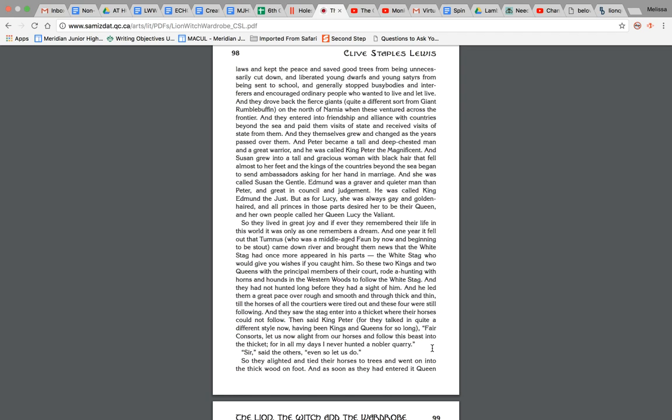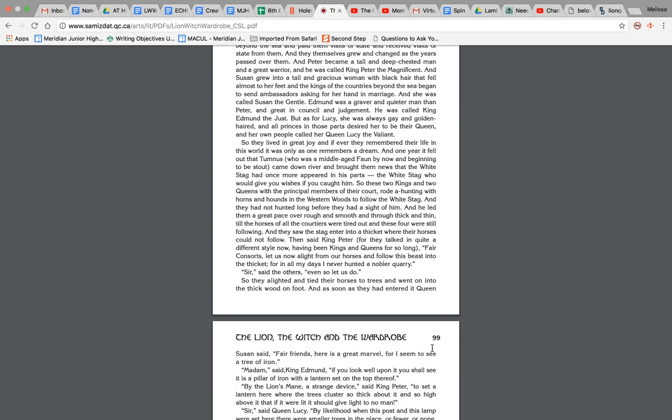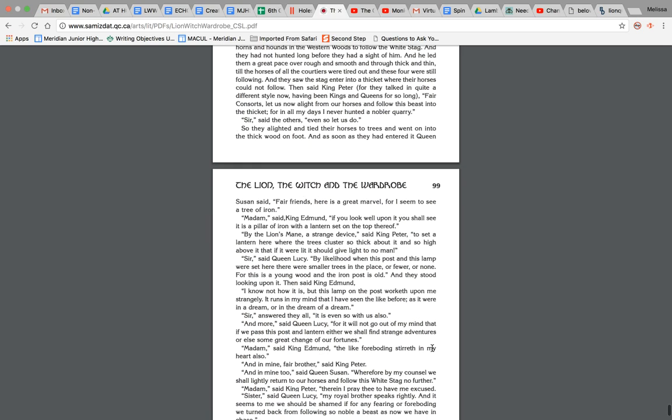And they had not hunted long before they had sight of him, and he led them a great pace over rough and smooth and through thick and thin till the horses of all the courtiers were tired out, and these four were still following. And they saw the stag enter into a thicket where their horses could not follow. Then said King Peter, for they talked in a quite different style now, having been kings and queens for so long, Fair consorts, let us now alight from our horses and follow the beast into the thicket, for in all my days I've never hunted a nobler quarry. Sir, said the others, even so let us do. So they alighted and tied their horses to trees and went into the thick wood on foot.